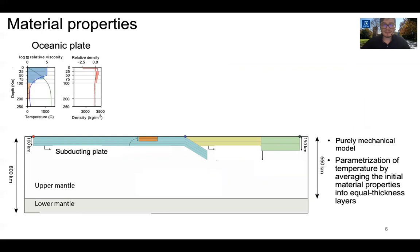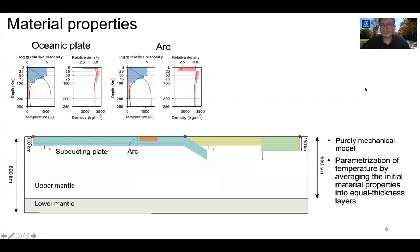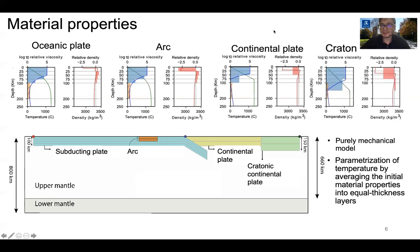For the case of the subducting plate, shown to the left in blue, is the relative viscosity, which is averaged across the layers considered for the subducting plate relative to the mantle, and the relative density shown to the right in red. Positive values in the relative density refer to layers which are denser than the mantle, and negative values to layers which are less dense than the mantle. The same properties are shown for the arc, the continental plate, and the continental craton.